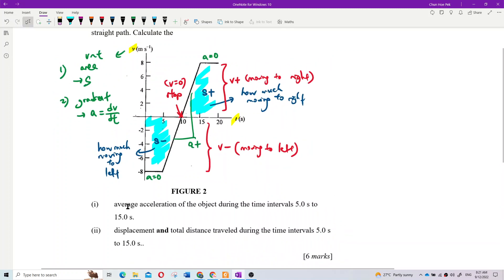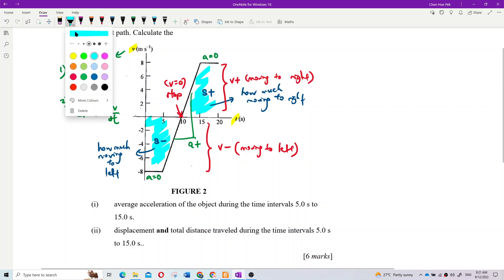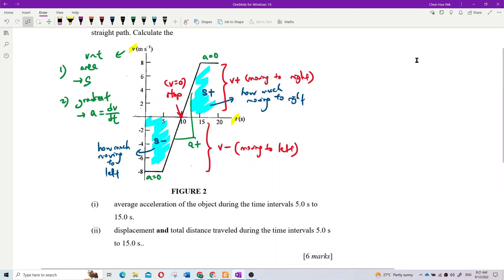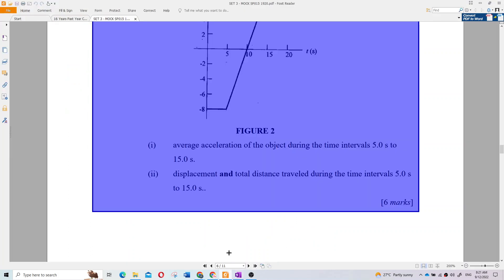The first question: what is the average acceleration of the object during the time interval from 5 seconds to 15 seconds? We want to find the average acceleration from 5 to 15 seconds.